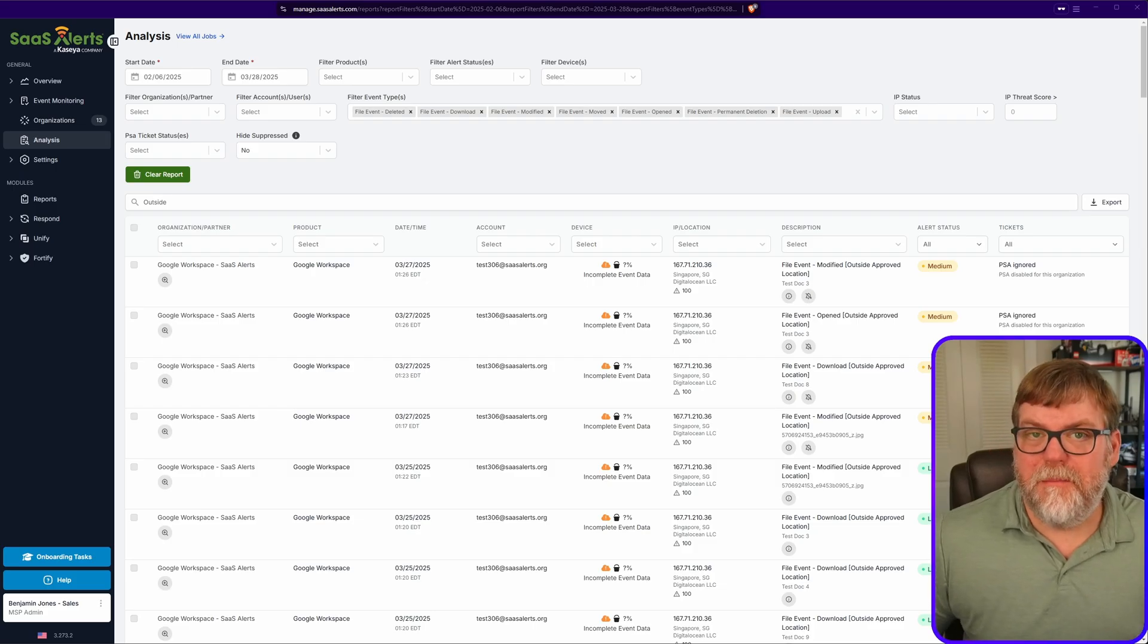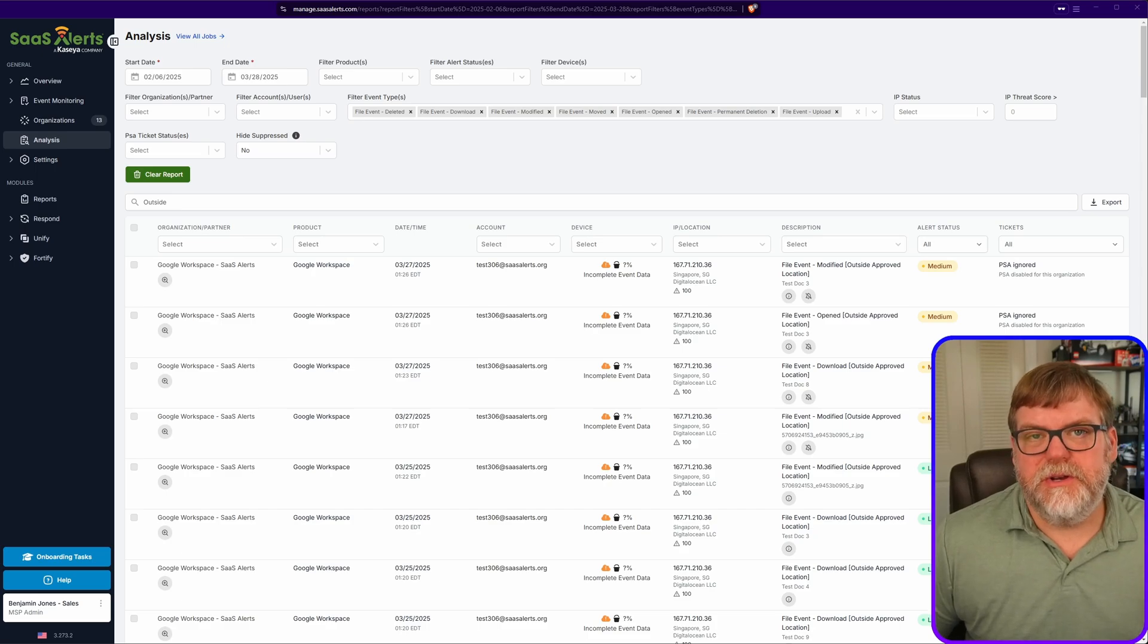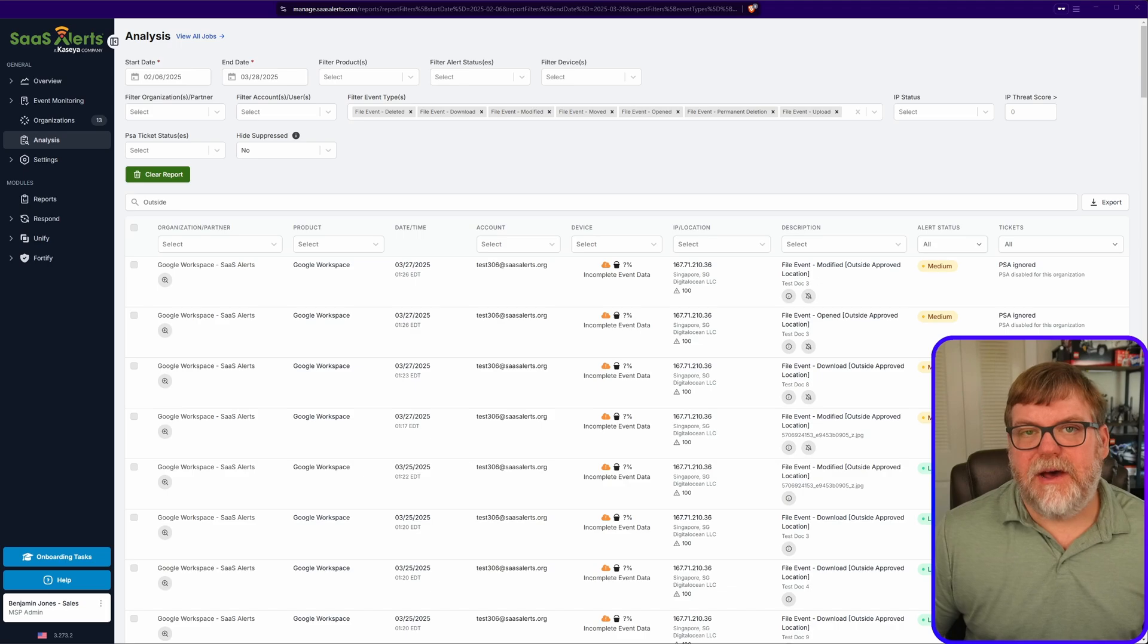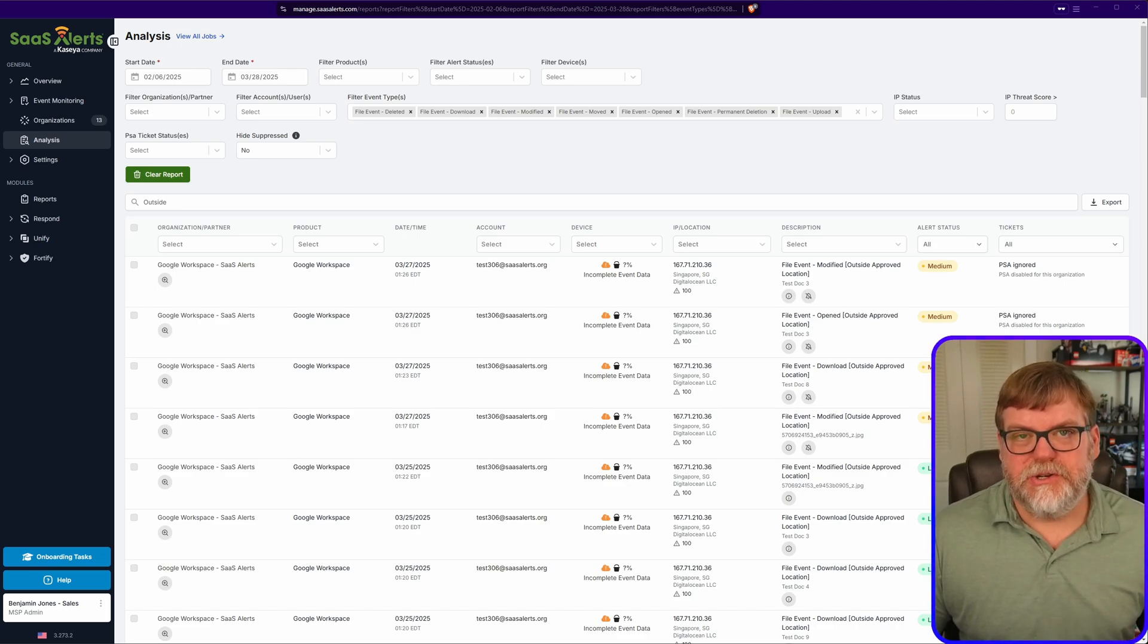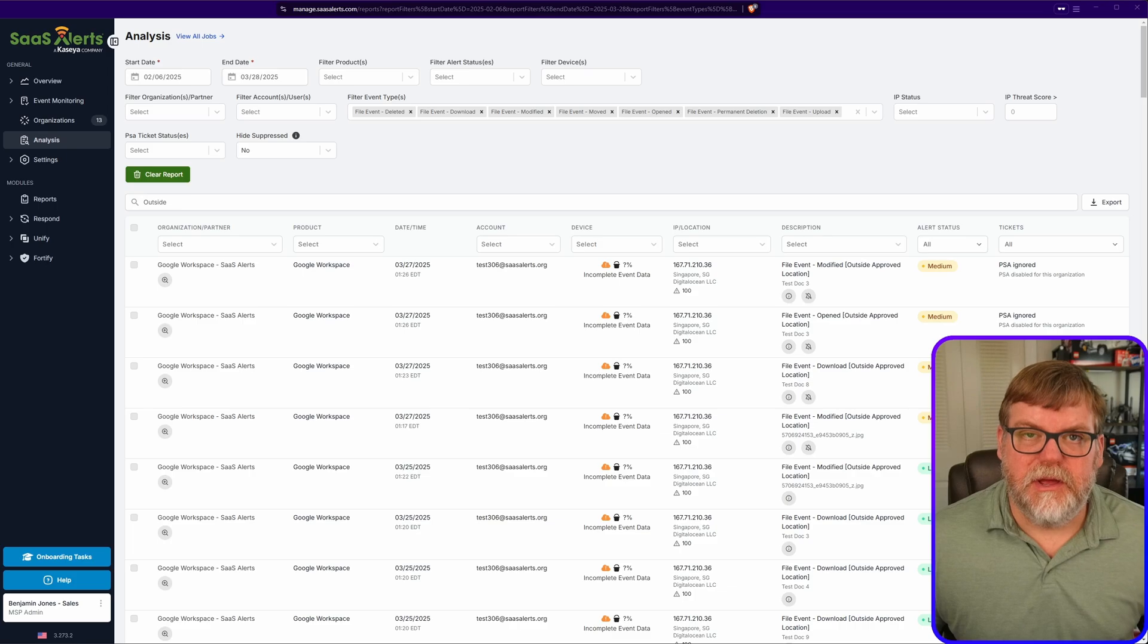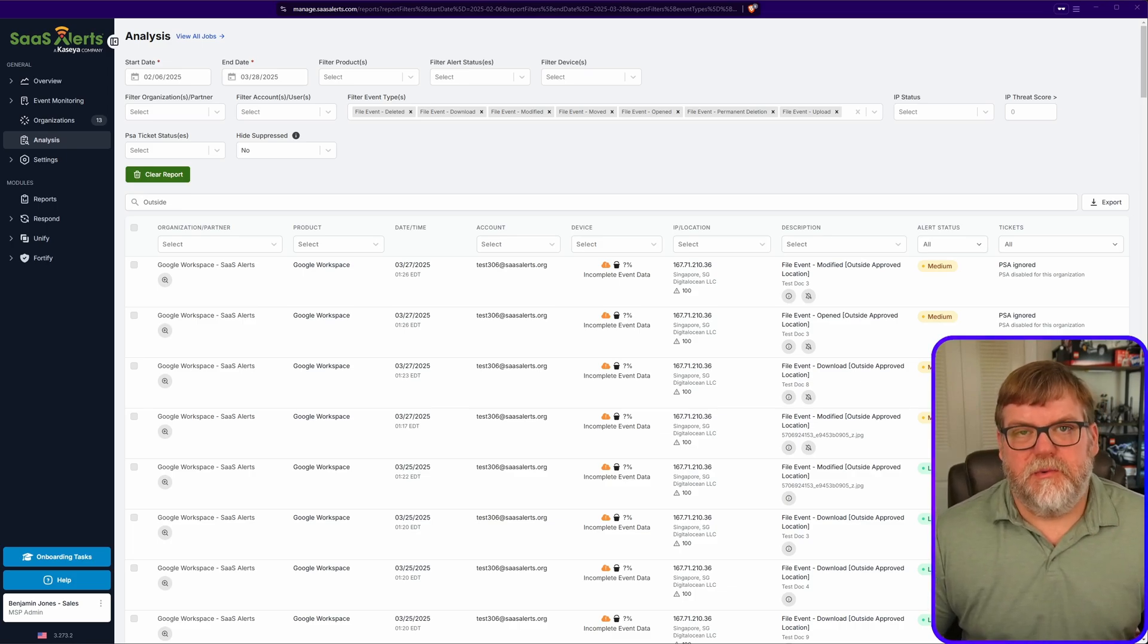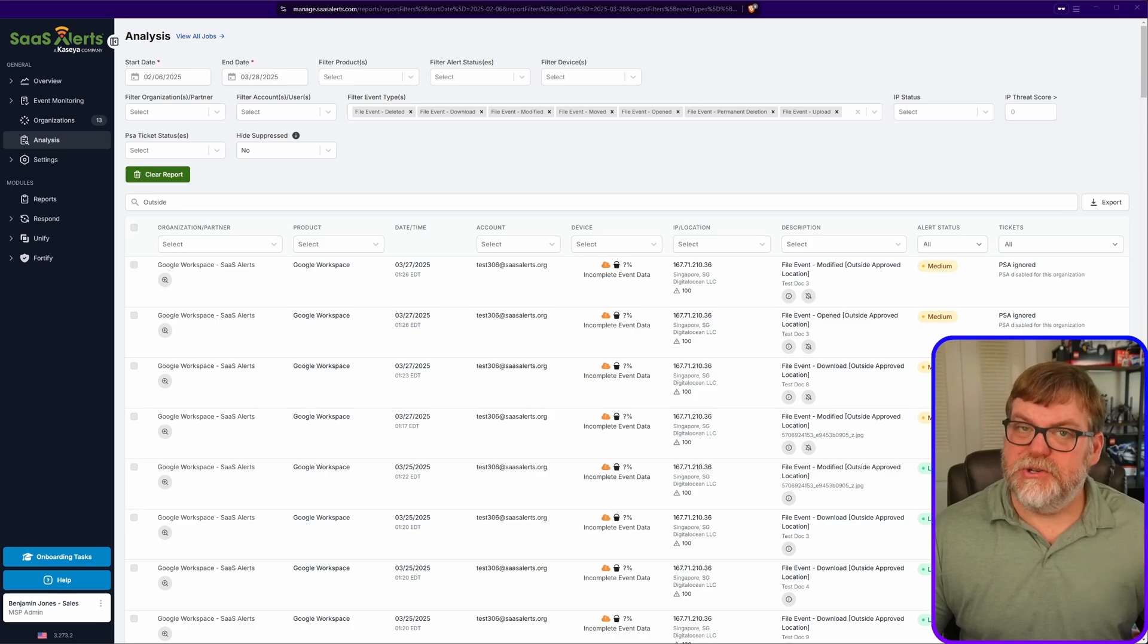Hey everyone, welcome back to Getting Techy with Sassalers. In today's video we're going to talk about data centers, specifically the data centers that will typically live outside of your approved location and you may or may not want to whitelist the entire country. This also happens very frequently with Microsoft, but in today's example we're going to be using DigitalOcean.